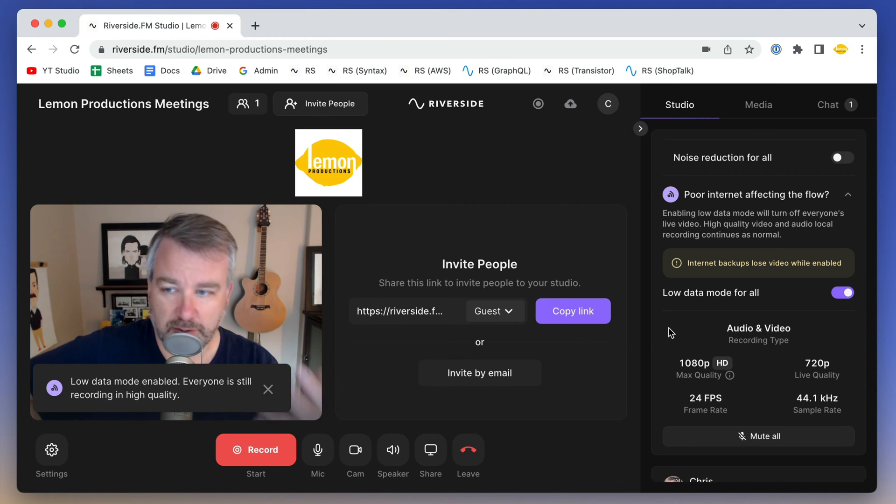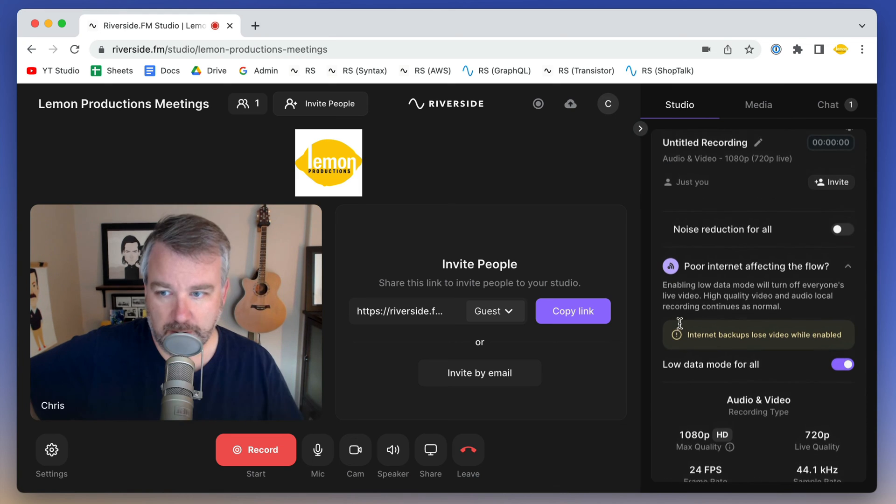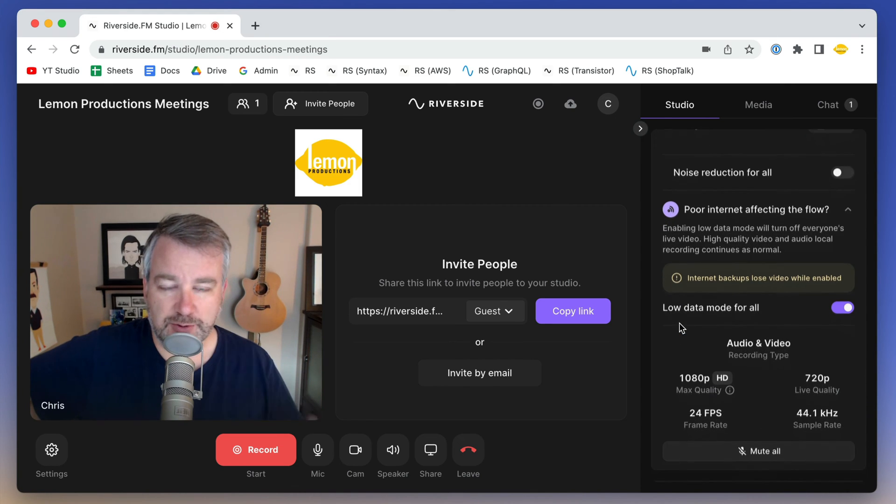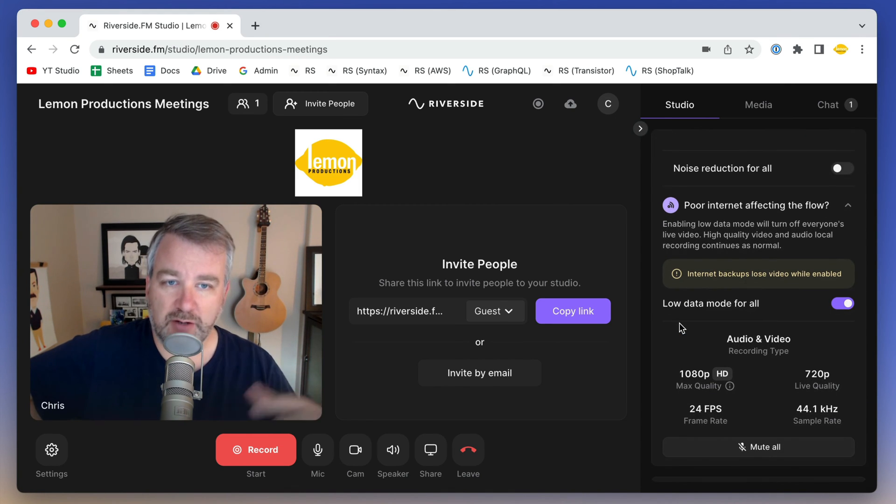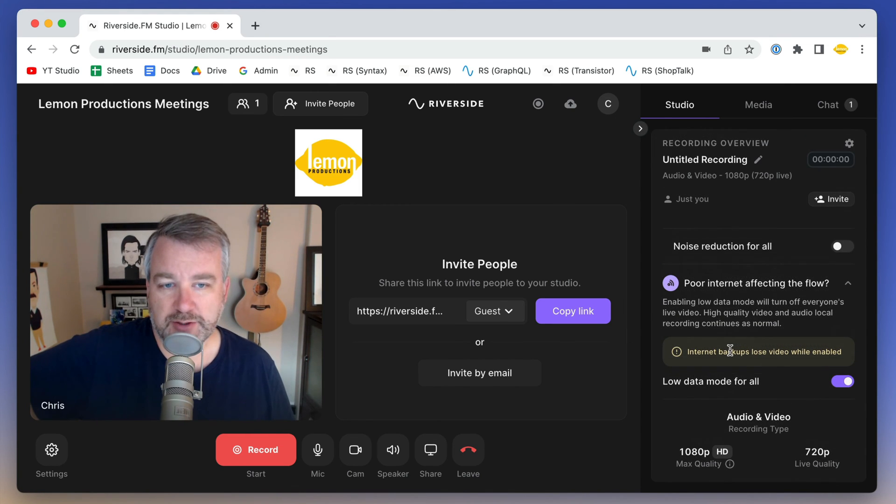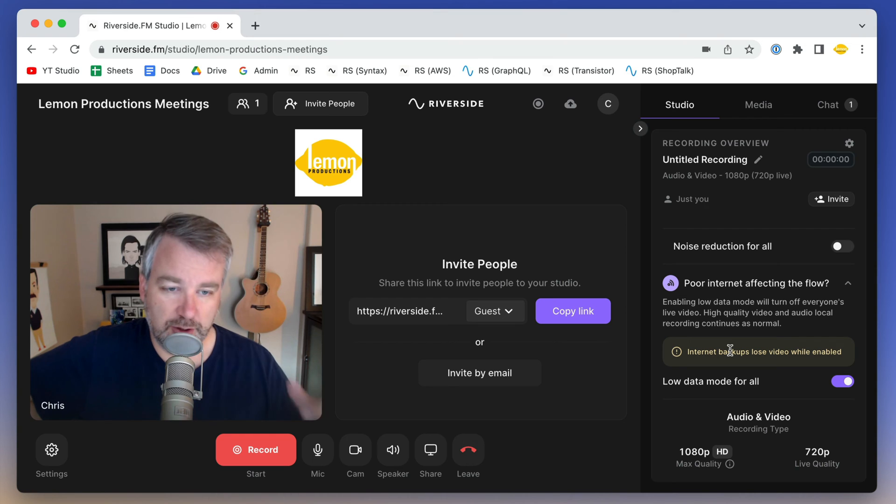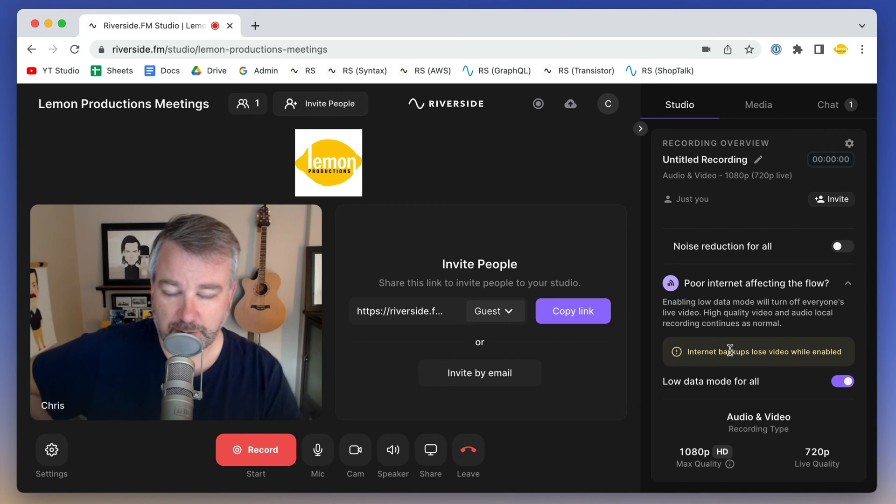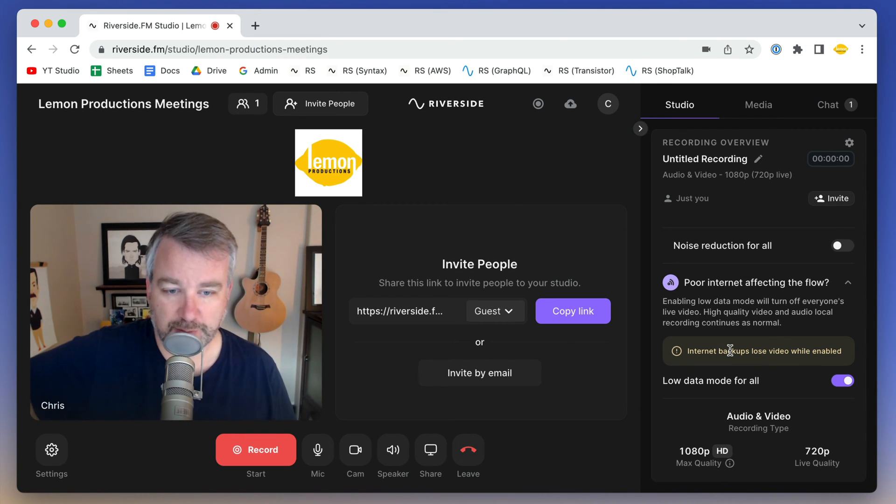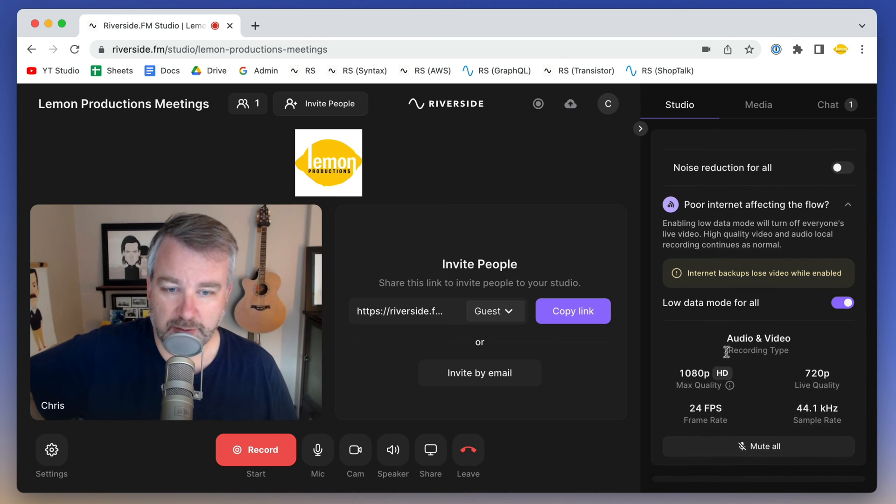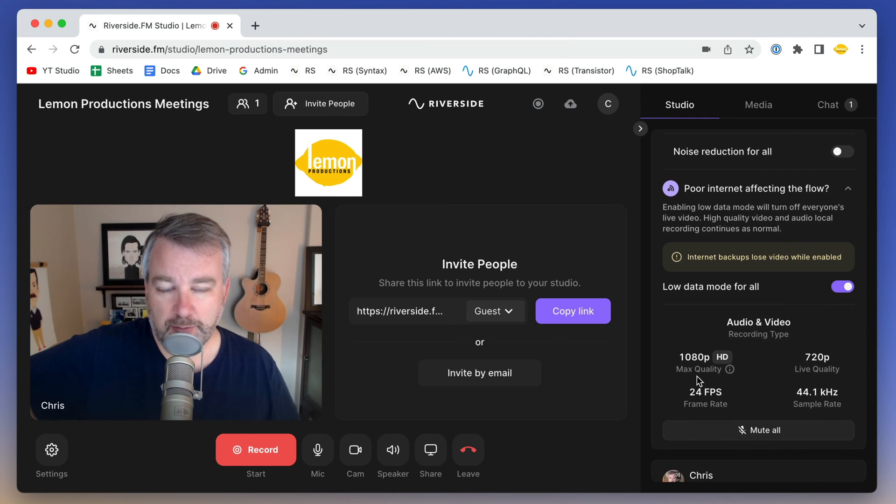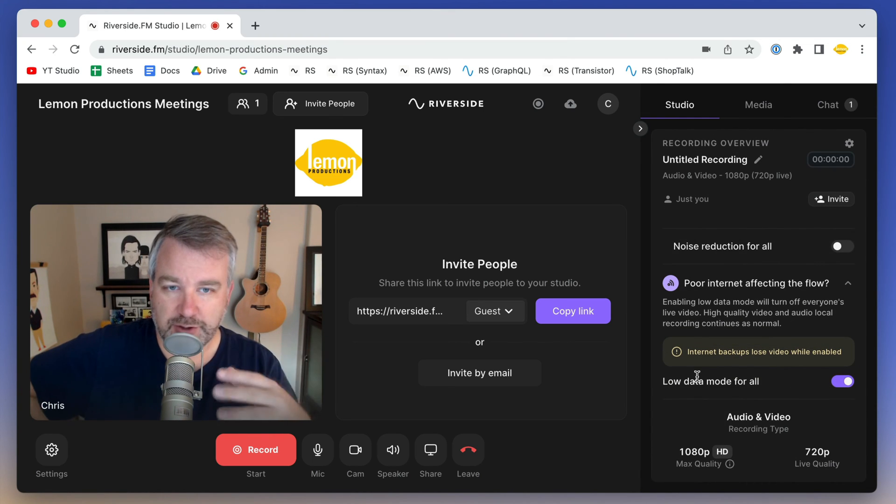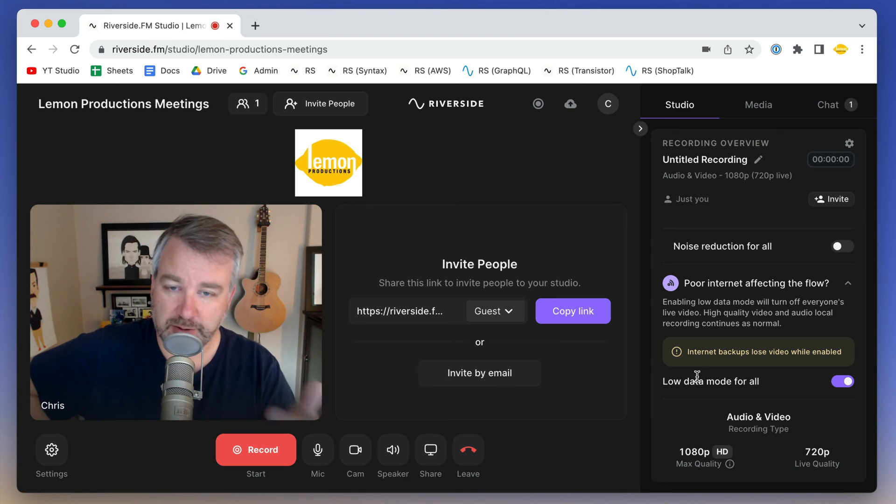I can still see mine, but the video is not going to be using up the bandwidth for everybody. That way you still get local high quality video recordings as well as the audio and separate tracks within Riverside, but you don't have issues with the conversation.